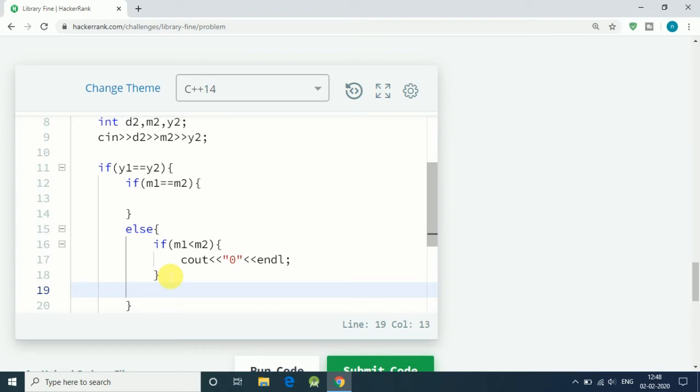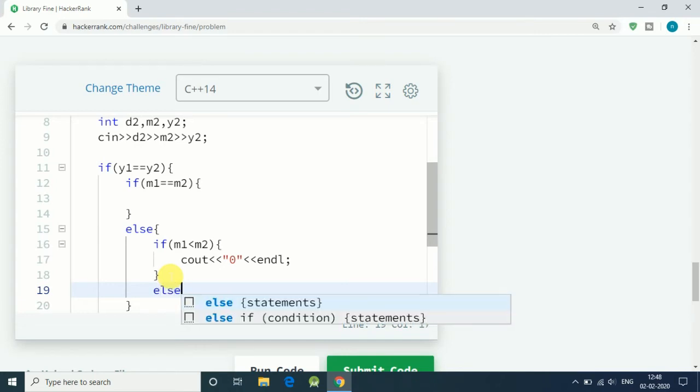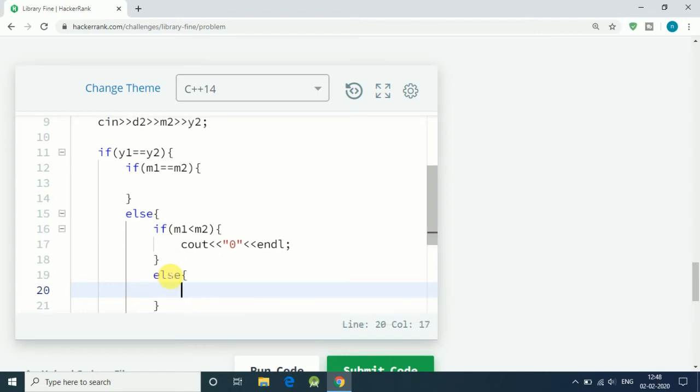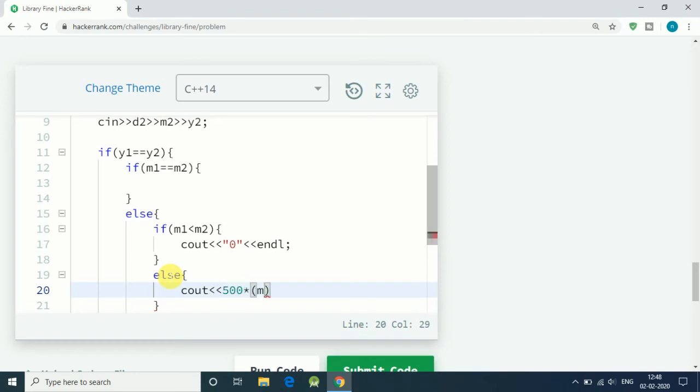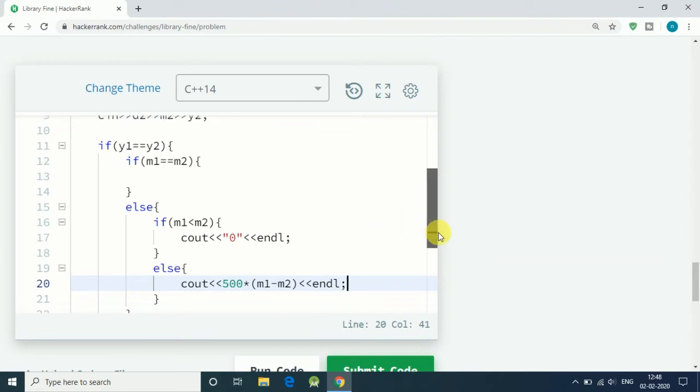Else means m1 is greater than m2, means we are more than a month late. If we are late then we have to pay the fine, and that is 500 times the difference of months: m1 minus m2.